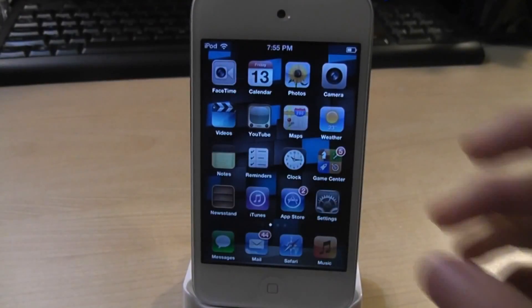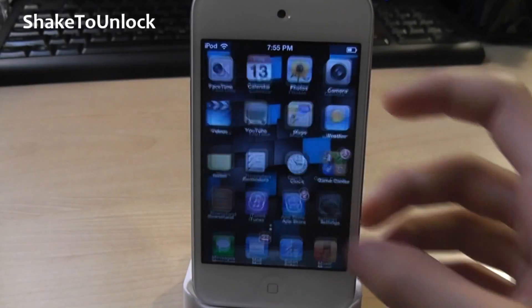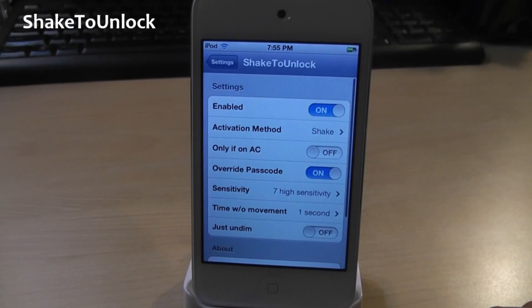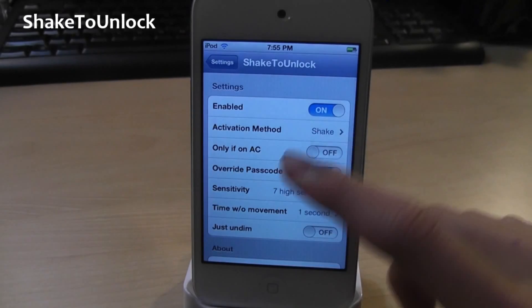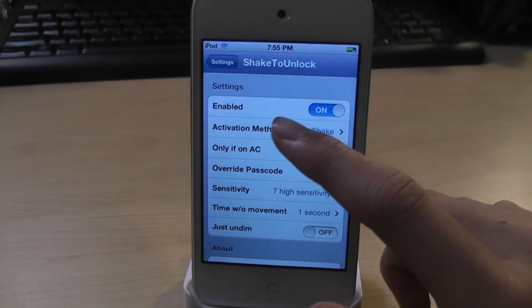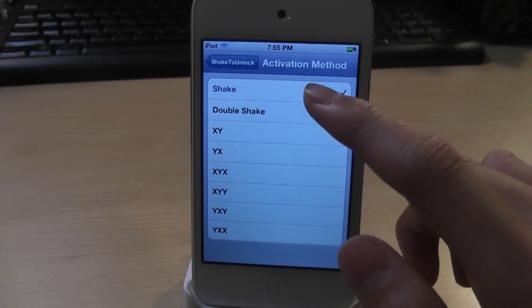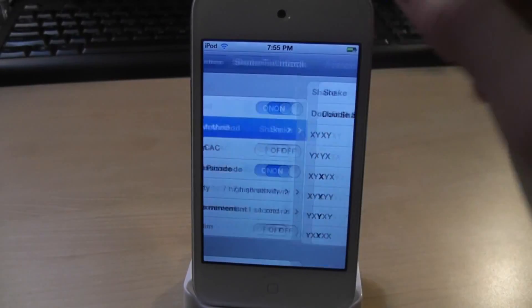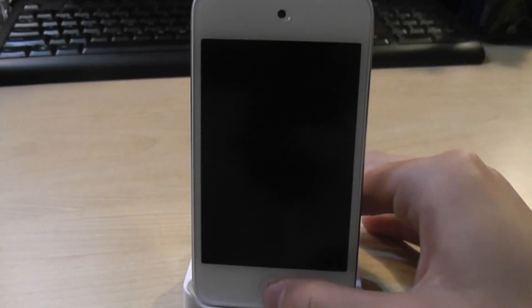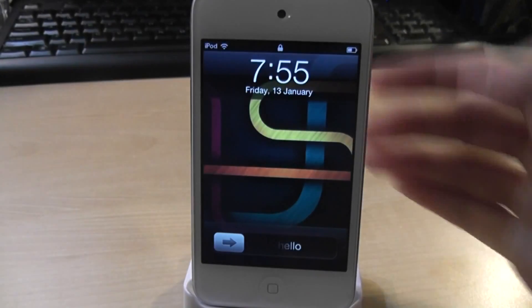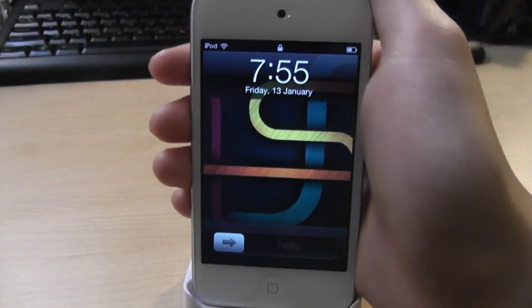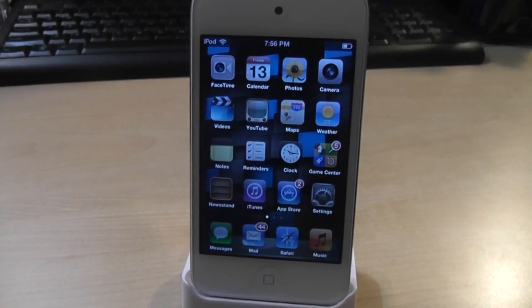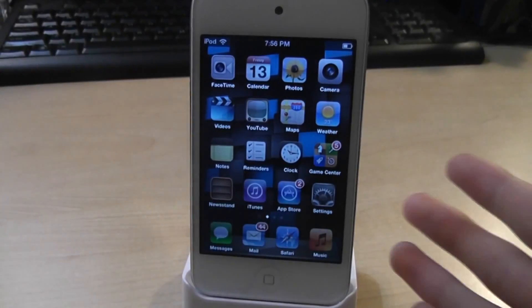For number 10, we got Shake to Unlock. Yes, this allows you to shake your device to unlock it. Go to settings to set this up — it's pretty simple. Let's unlock it by shaking it. Shake, boom, it's unlocked. So that was Shake to Unlock.